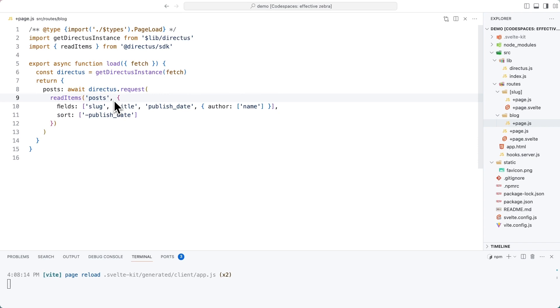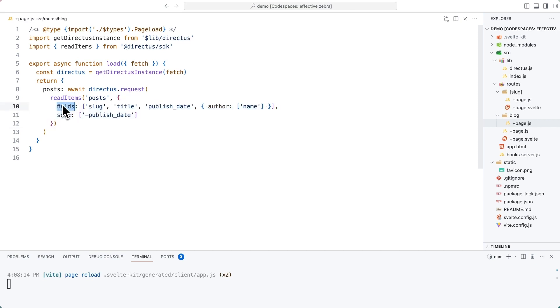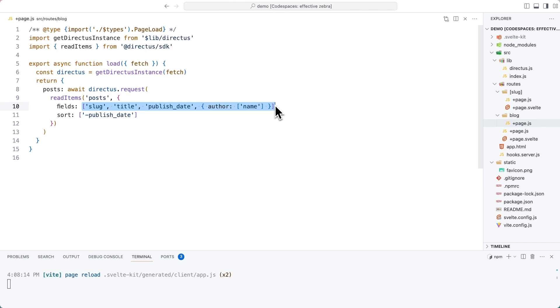What's important here, though, is that we're also including a query object with two properties. Firstly, fields. Why are we doing this? Well, we're doing this for two main reasons. One, we don't want to get all of the data in all of the blog posts, specifically the content field. It's a really big text block, which we're not actually going to use on this page. So let's not make the return data any larger than it has to be.